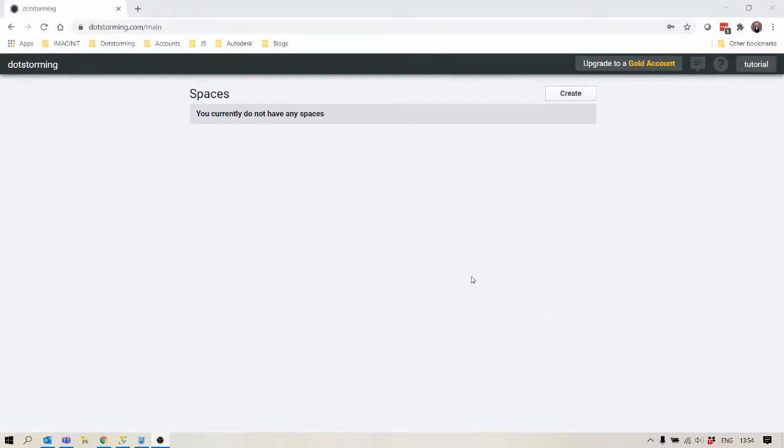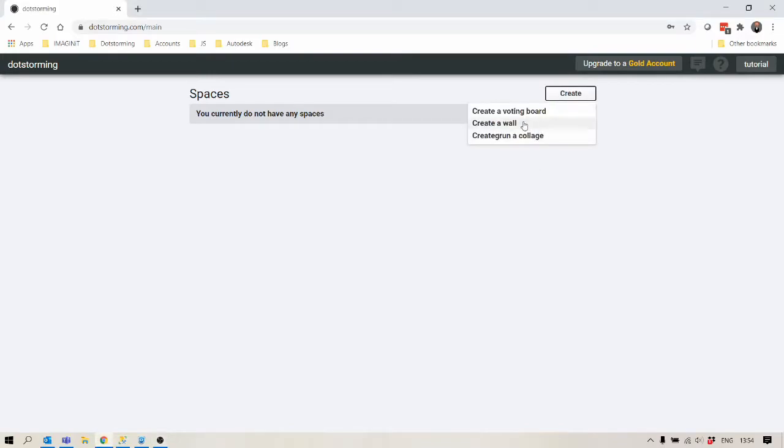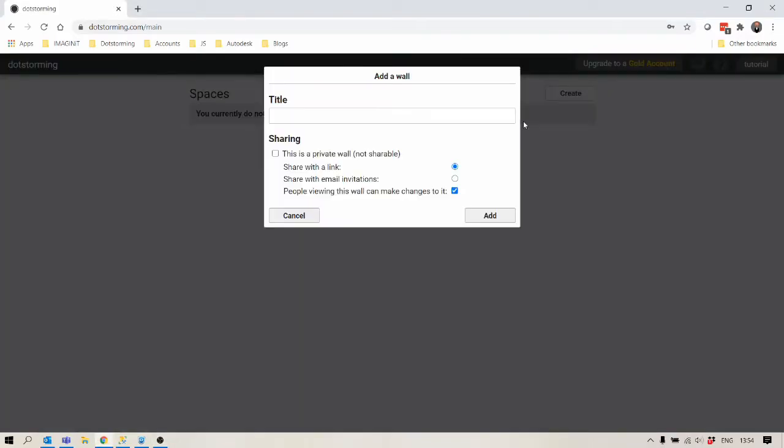This is a tutorial to get you started with creating walls in DotStorming, so let's get going. First let's click create and click create a wall. This will open up the create wall dialog.